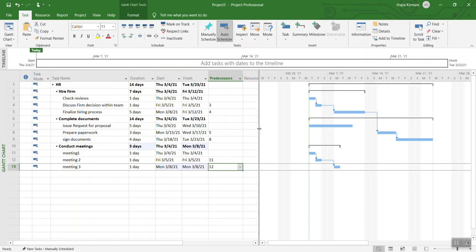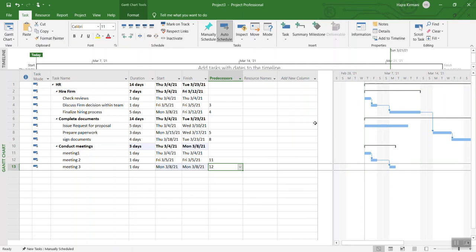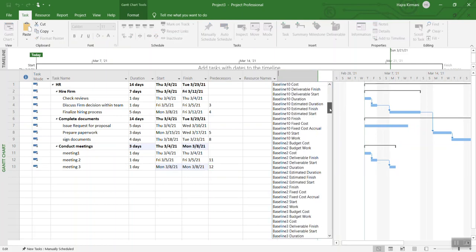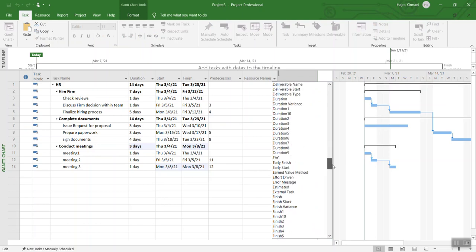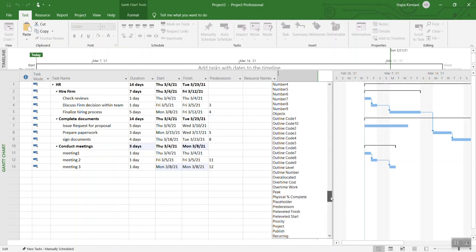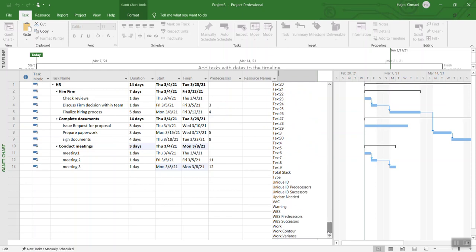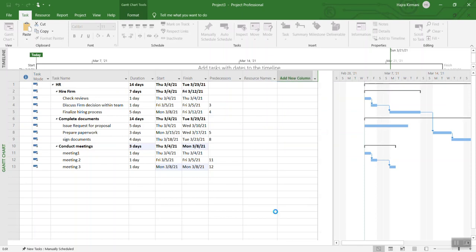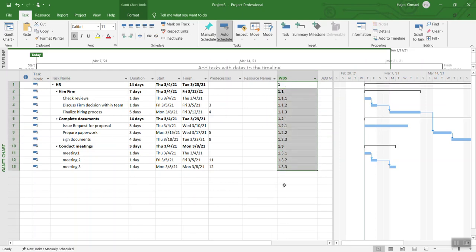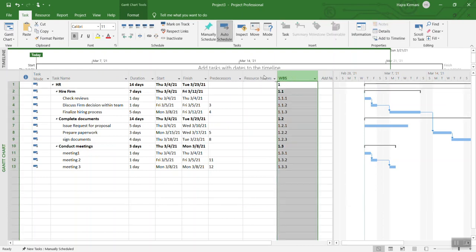Another great feature that we have is WBS - Work Breakdown Structure. This version gives you the option to select your WBS. What you can do is you can select WBS and it's automatically going to give the numbers. You can click on this column and drag it to the front.